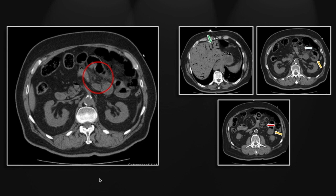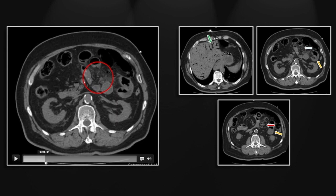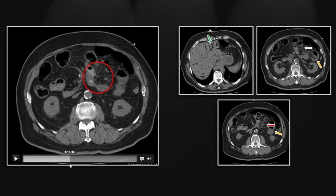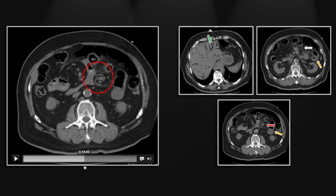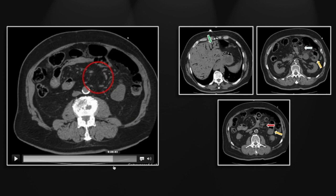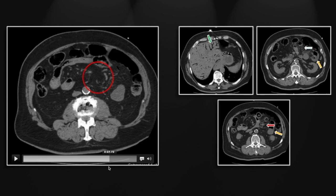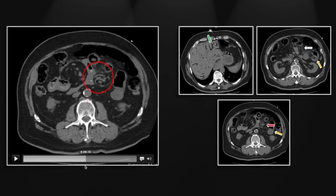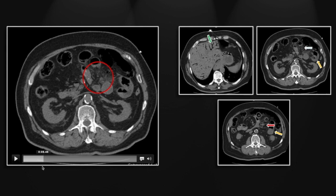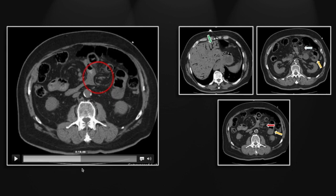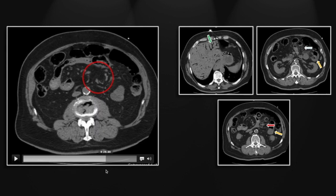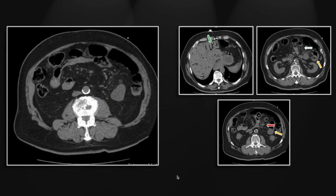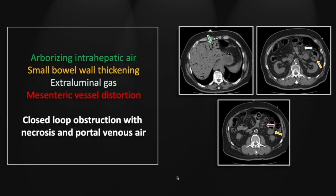Let's look at the mesenteric vessels and watch them spin — and then reverse direction. So one direction and then the other for that spinning of those mesenteric vessels, a good indicator that bowel ischemia is on your differential diagnosis. So that's a closed-loop obstruction with bowel ischemia and extensive portal venous gas.